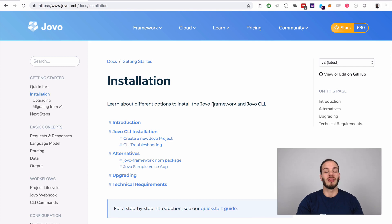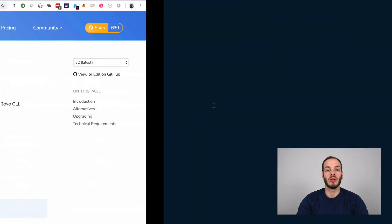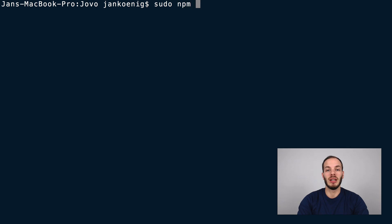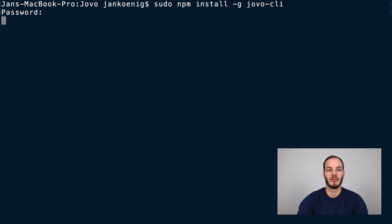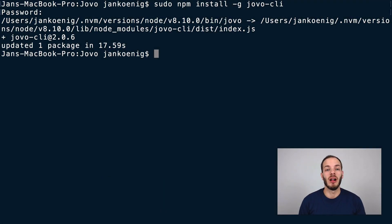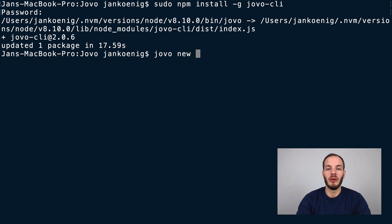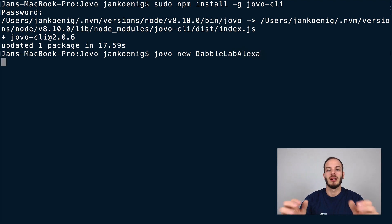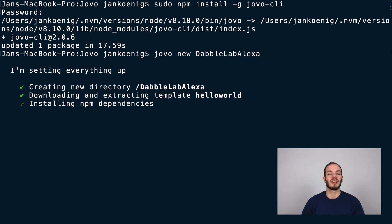To install Jovo, go to your command line interface — your terminal — and type in sudo npm install globally the Jovo CLI. After the CLI is installed, you can create a new Jovo project with the jovo new command. Give it a name, for example dabble-lab-alexa, and this will create a fresh new Jovo project, download the default hello world template, and run npm install for you so you can get started right away.